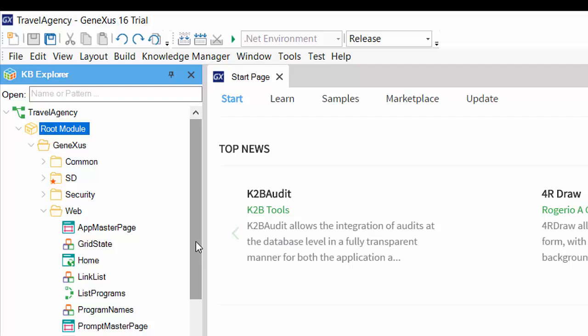Folders, on the other hand, act as containers that only help in organizing objects by separating them according to specific criteria. Along with modules, they create a hierarchical tree where the root is always a module, as in the case of the root module. We can see this in KB Explorer.